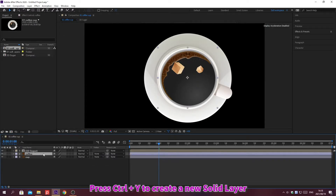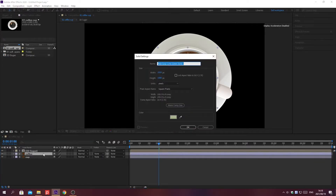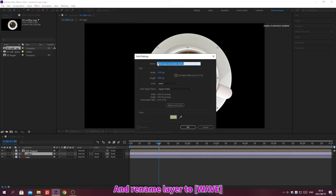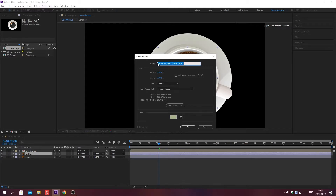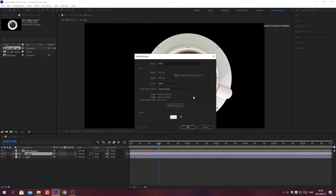Press Ctrl plus Y to create a new solid layer. Rename the solid layer and change the color. Click OK.